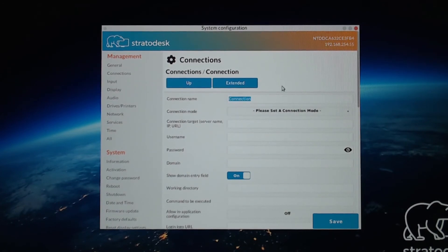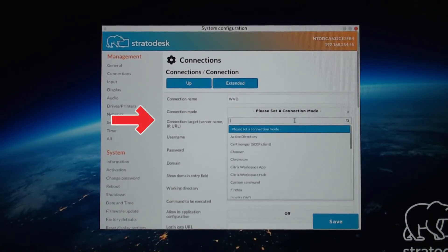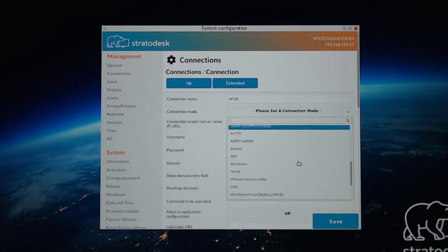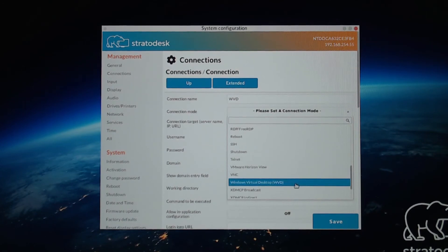I'll do something really creative, like WVD. And then under Connection Mode, we are going to scroll down and find Windows Virtual Desktop.